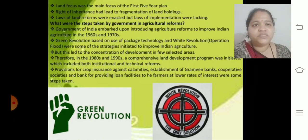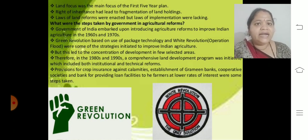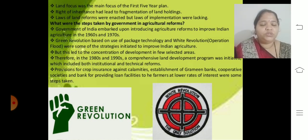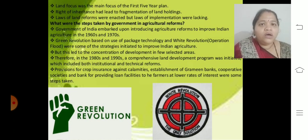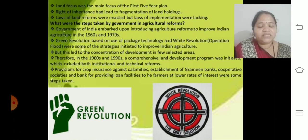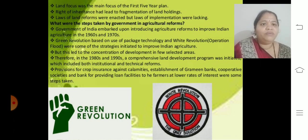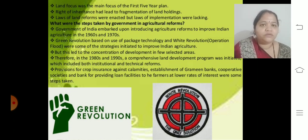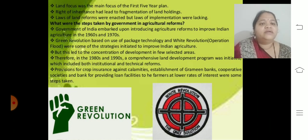Land reform was the main focus of the first five-year plan. The right of inheritance led to fragmentation of land holdings — as per the Constitution, father's land is divided among sons, generation after generation, leaving nothing. Laws of land reform were enacted but implementation was lacking. The solution is collectivization and consolidation of land so that production is divided rather than the land itself.